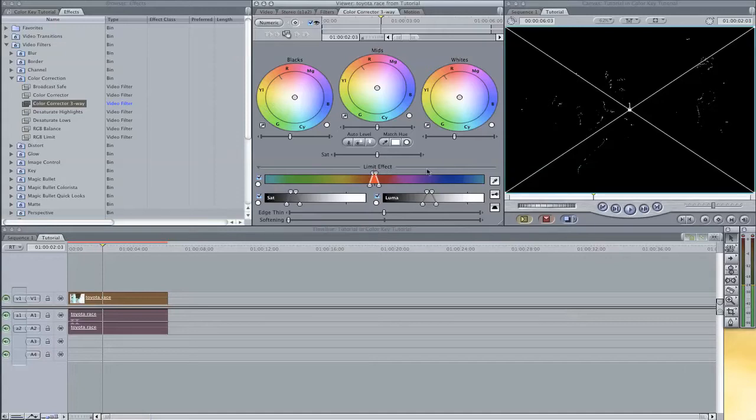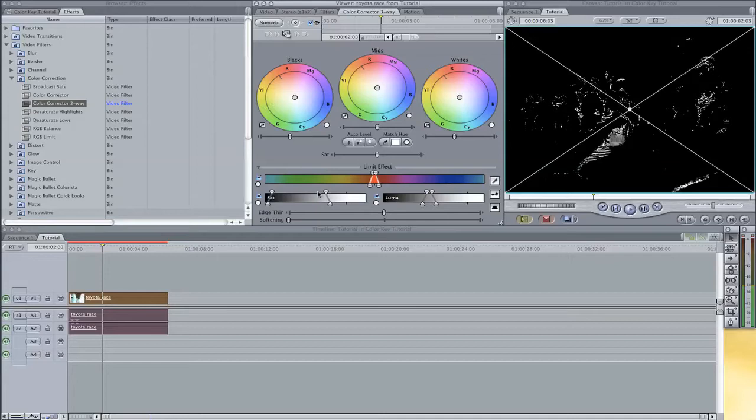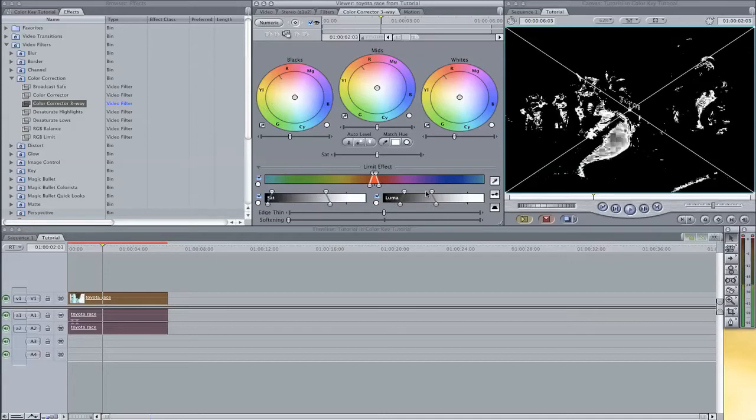Of course, this isn't what we want. So we are going to play with the saturation and the luma. You can see if you move these bars here, more and more white will appear. So that means more and more of the red is being selected which is good.